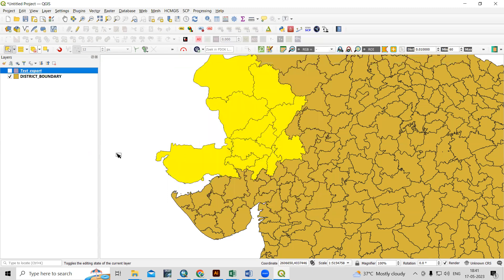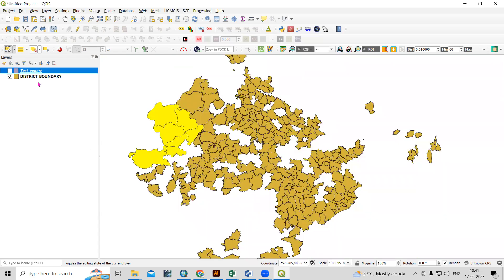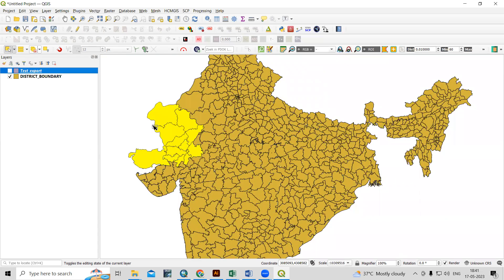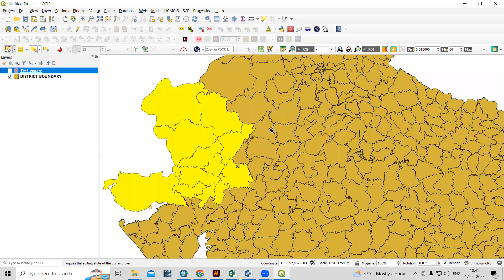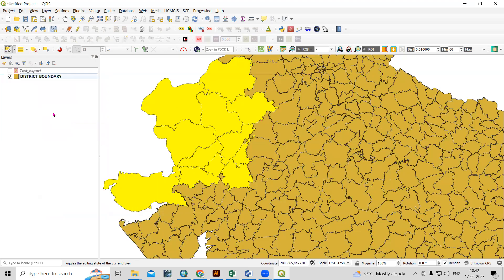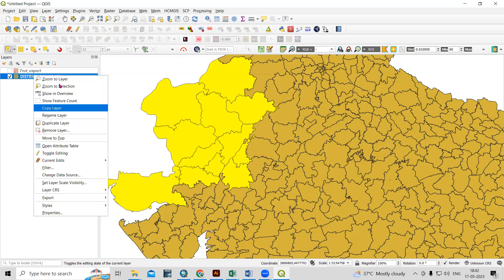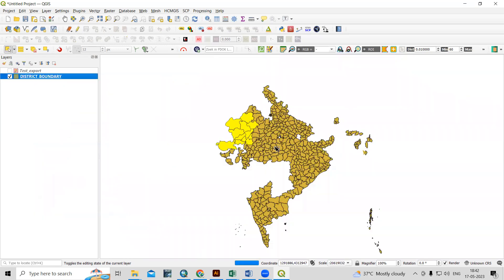The second way is if you want to show two files separately — this portion separately and the other one separately. We can clip this. I will right-click and use the 'Zoom to Layer' option to get a better view of what we want to export.